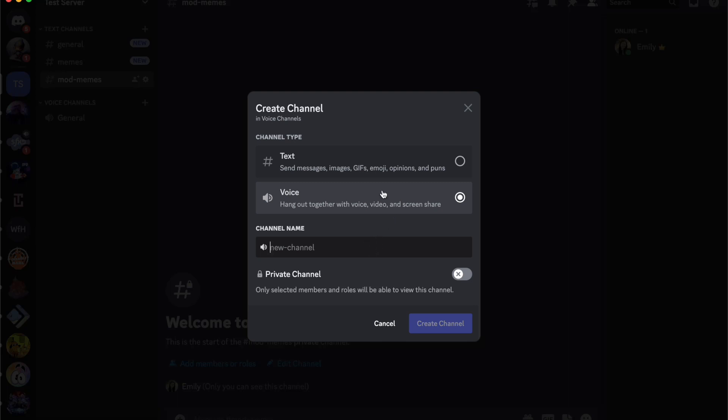Let's say I'm going to have this be minecraft one. So let's say I'm going to have multiple minecraft people or groups playing. So that's just what this channel's name is going to be.